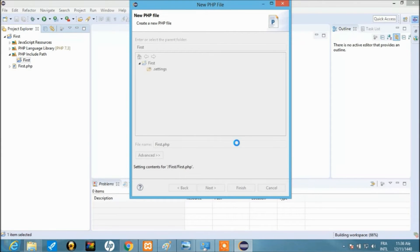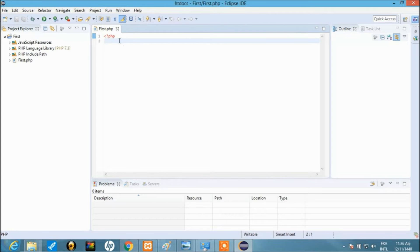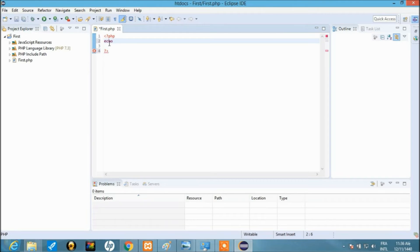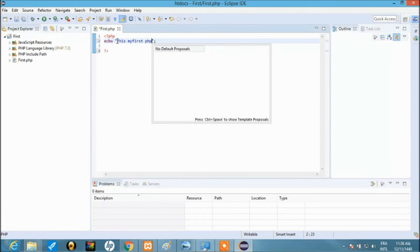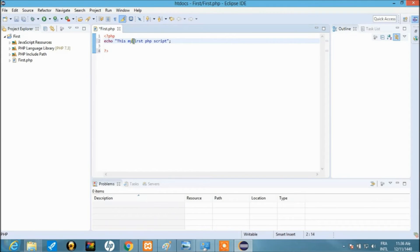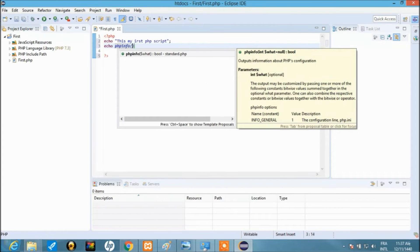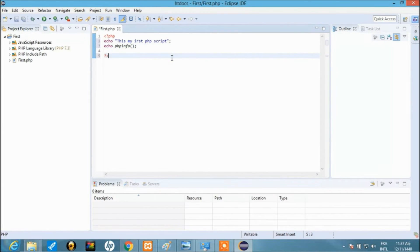The file is created within the project. You can see 'first.php' is now there. We'll run a simple script — close the PHP tag and use 'echo' for output. Semicolons are always used in PHP to end a statement. We say: echo 'This is my first PHP script'; then on the next line echo the PHP version using phpinfo().